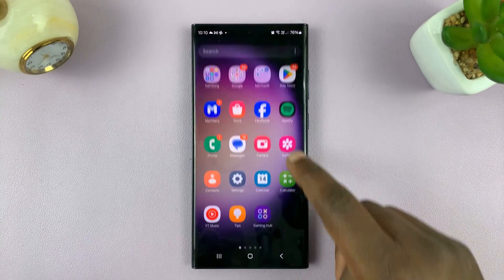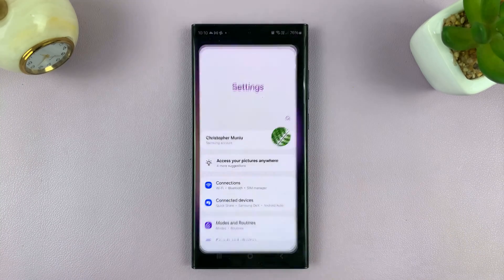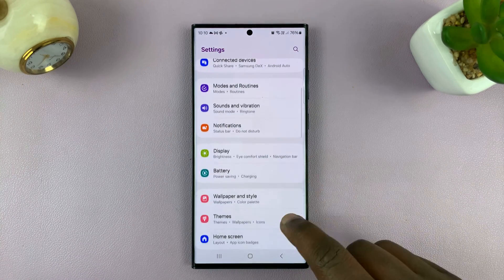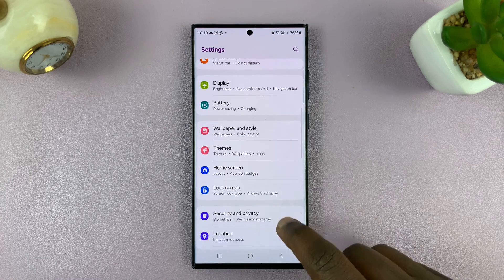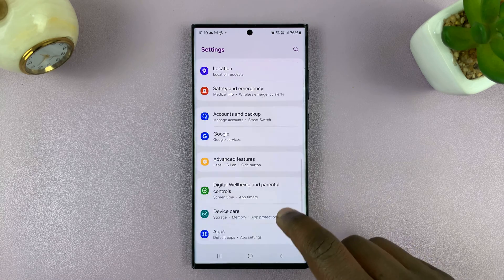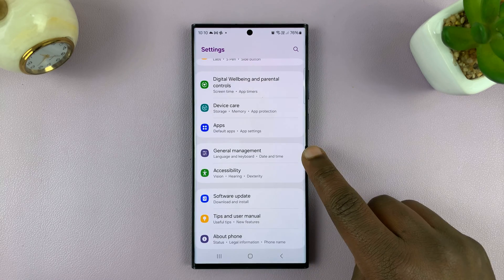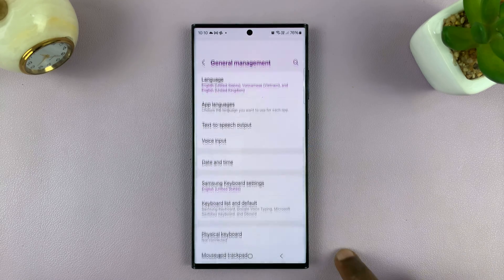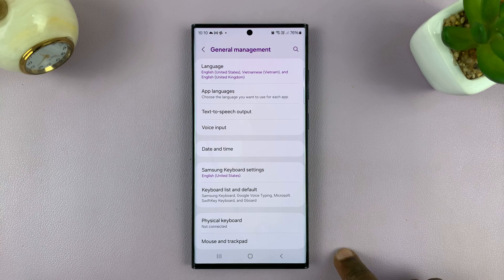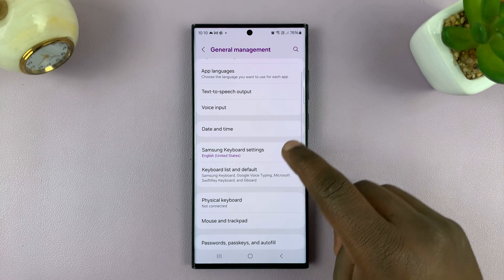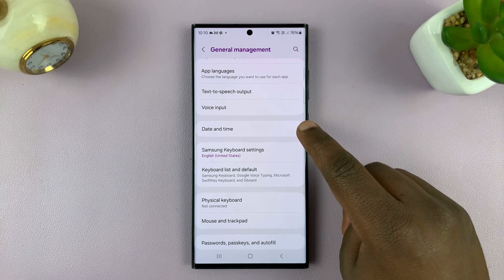Go to Settings. On the main settings page, scroll down to General Management. Tap on that, and then tap on Date and Time.